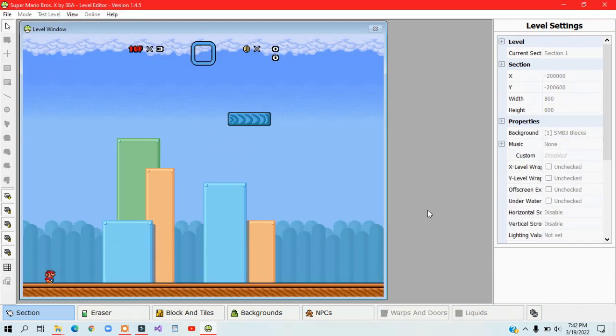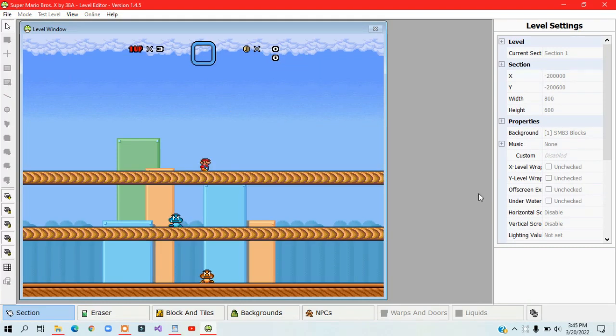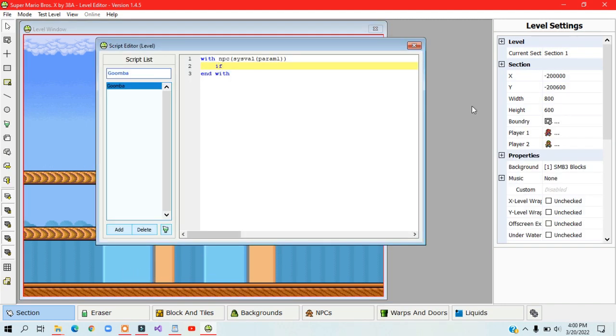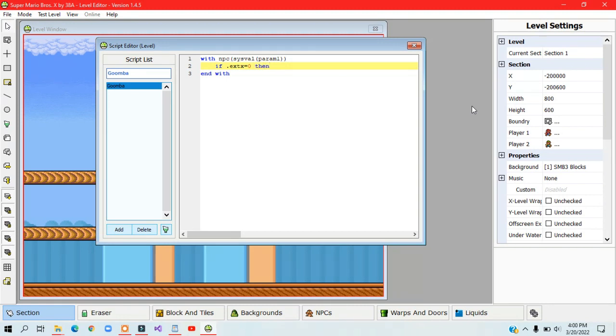Let's look at another example. A brown Goomba that moves towards the player, and a blue one that moves away from the player. Type in .exdx equals 0.